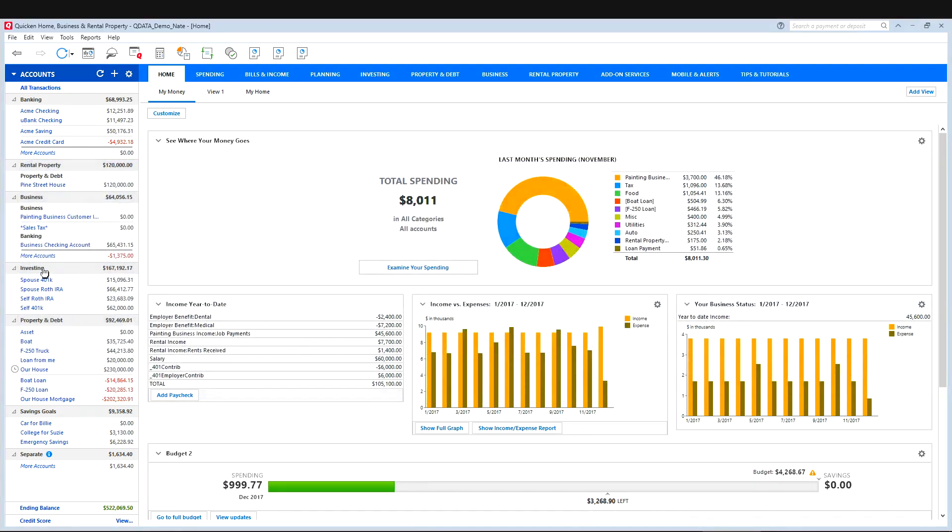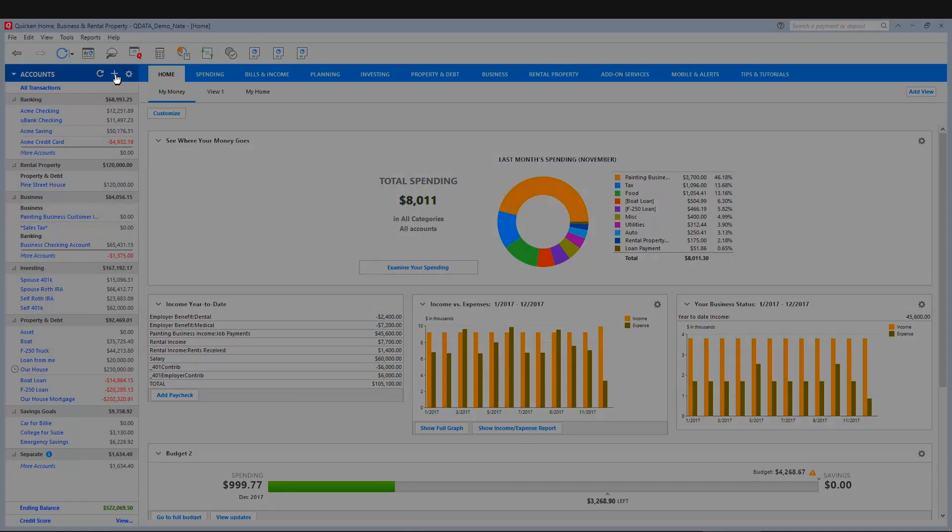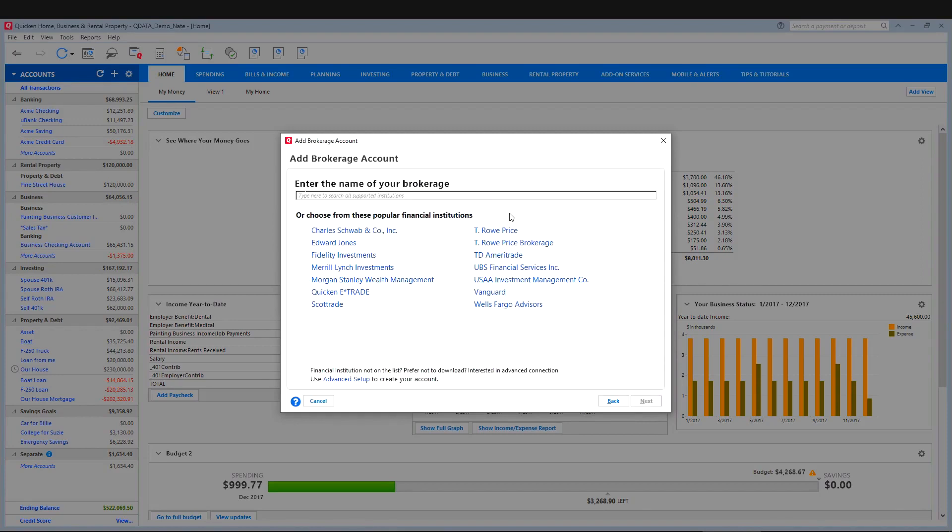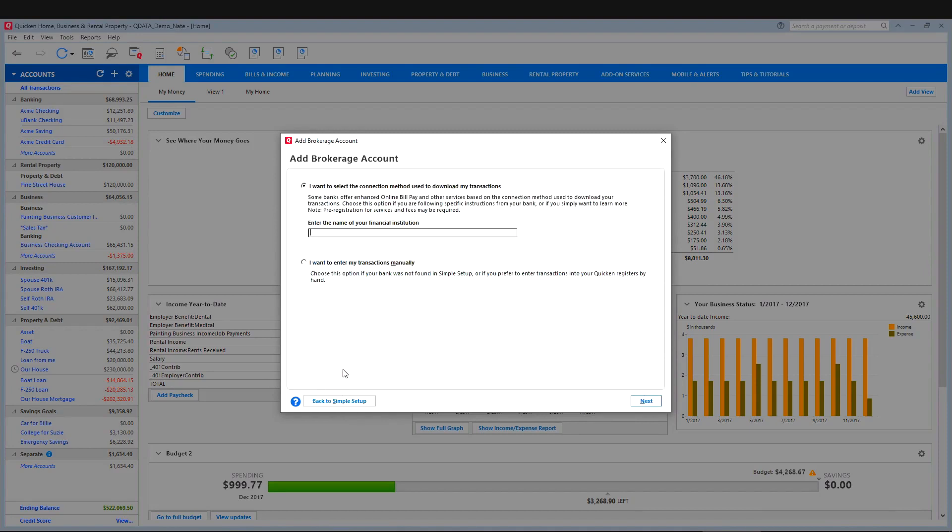So first we need to create an investment account that we can use as our Bitcoin wallet. We just click add new account and then choose brokerage. Then we'll click advanced setup and I want to enter my transactions manually.